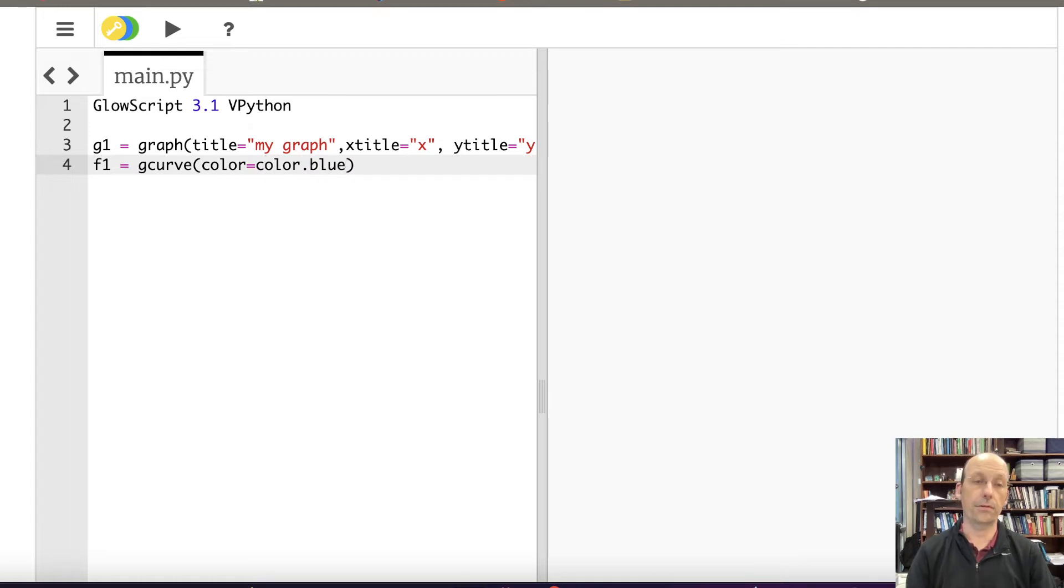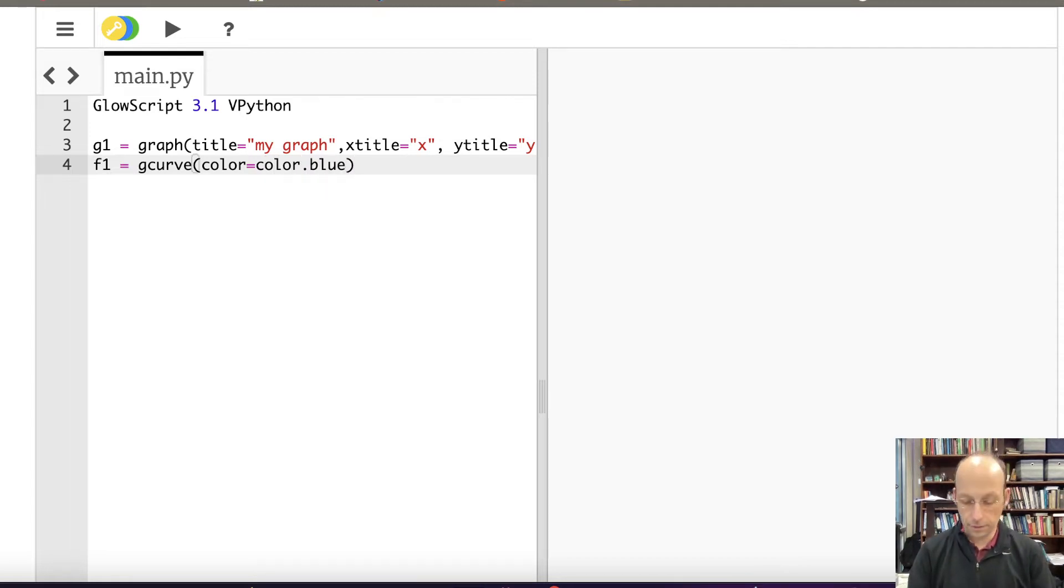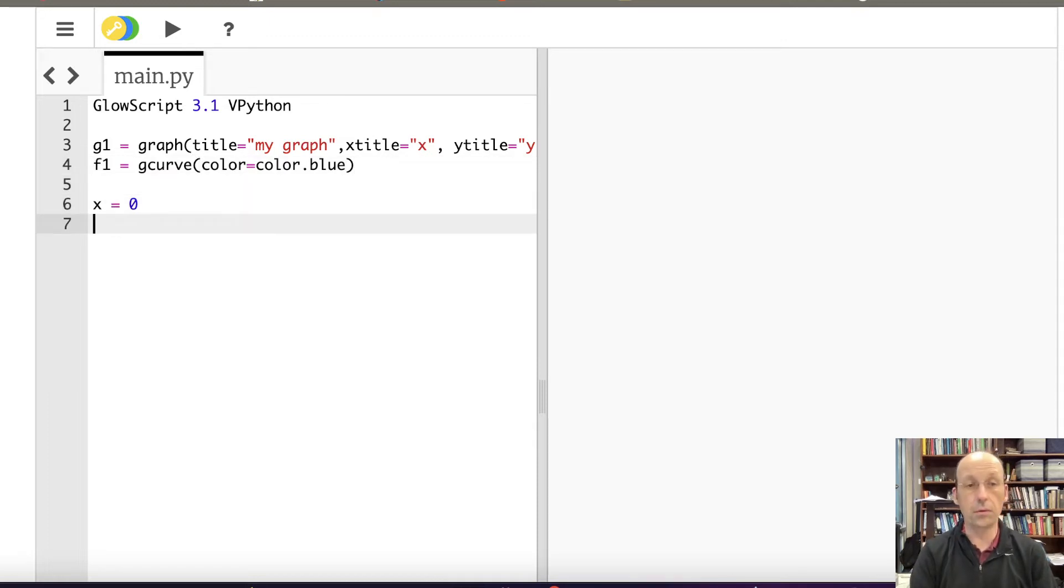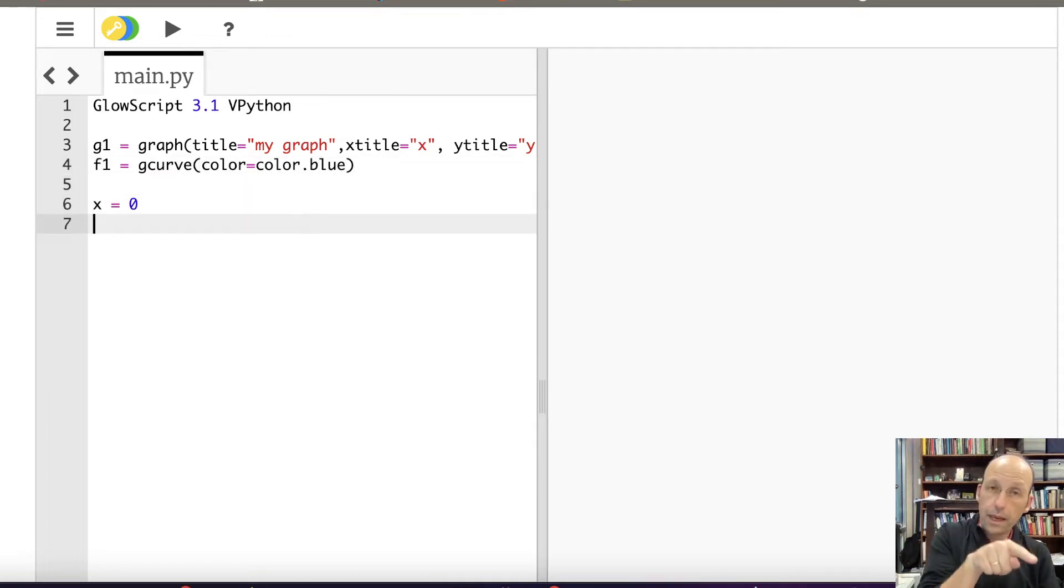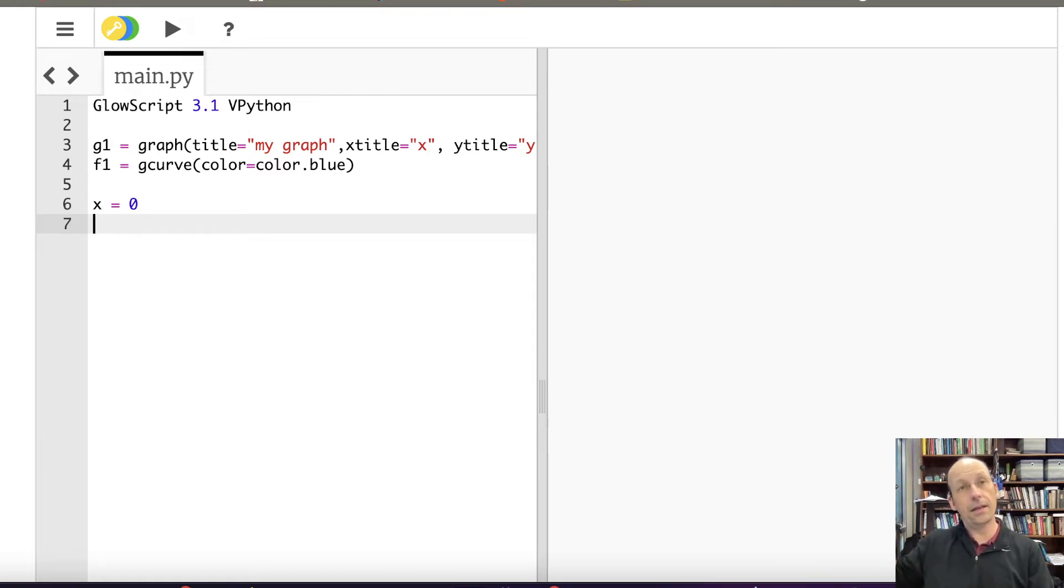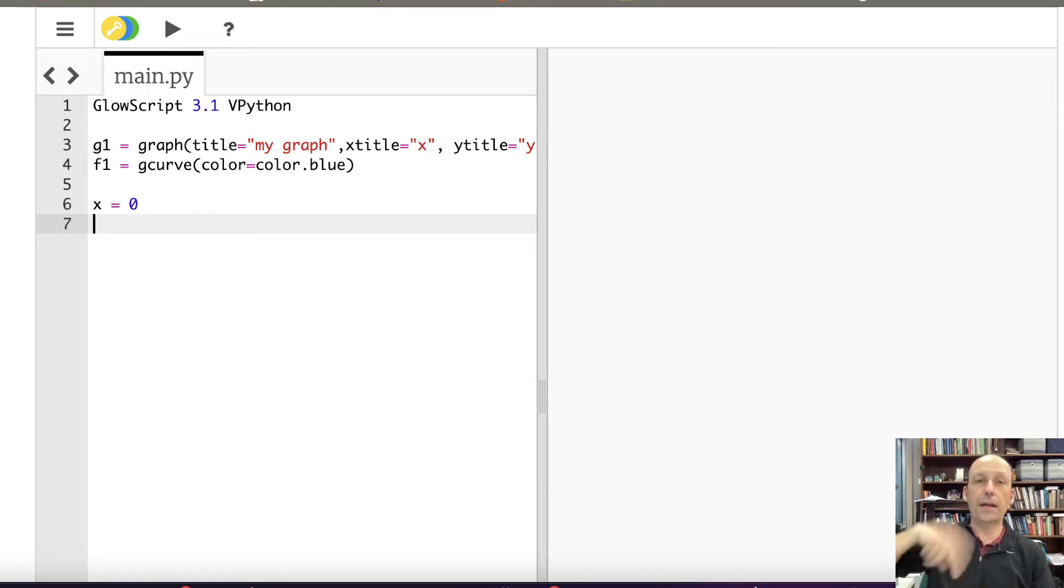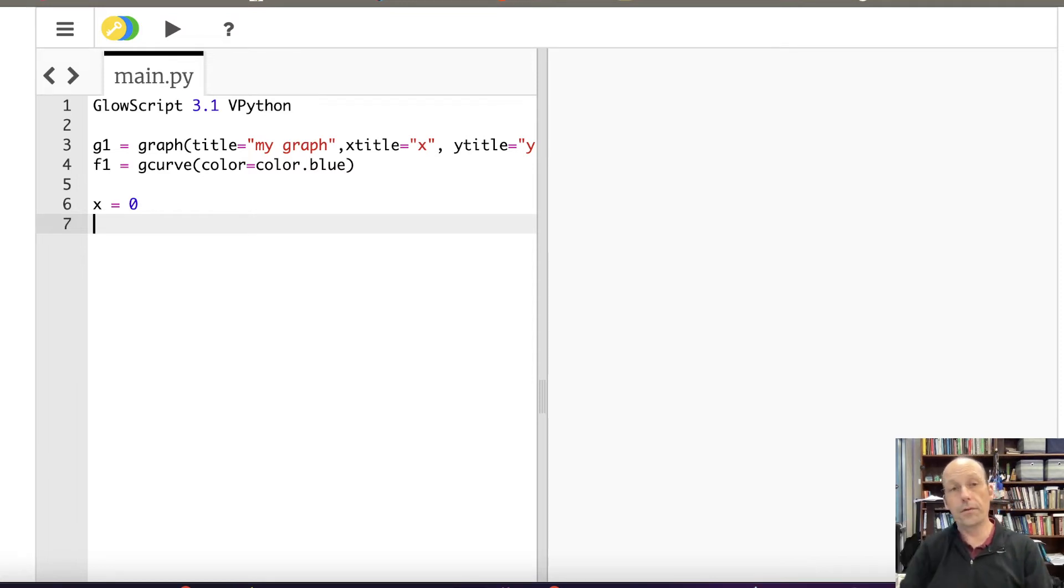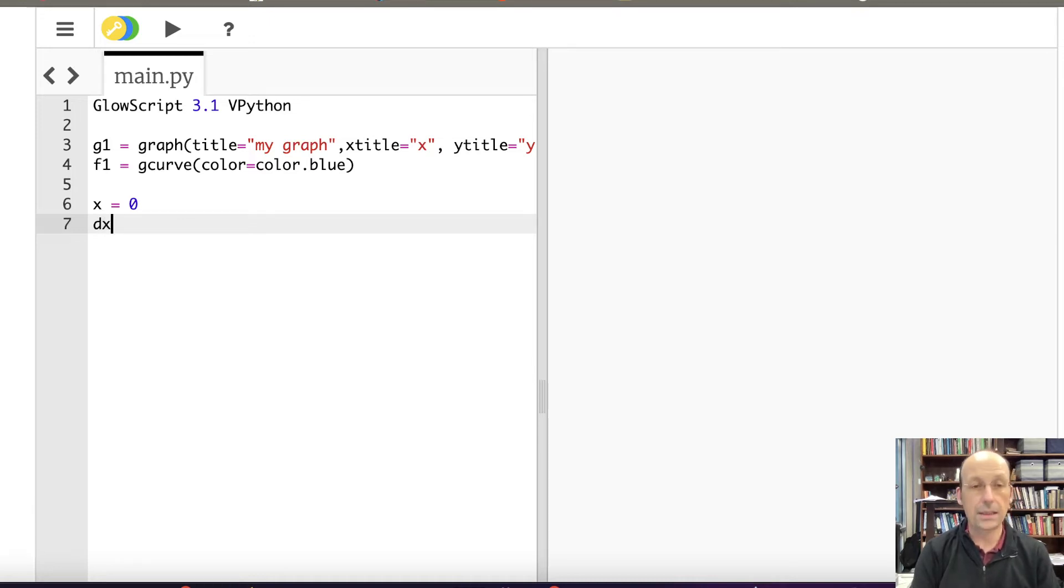This part itself doesn't do anything except make the boundaries of the graph. Running this right now won't do anything. I have to have something to plot. So I need a function to plot and that's going to be F1 equals G curve, color equals color dot blue. So there's my curve. Now I need to calculate the values of Y. So I'm going to say X equals zero, DX equals 0.01.